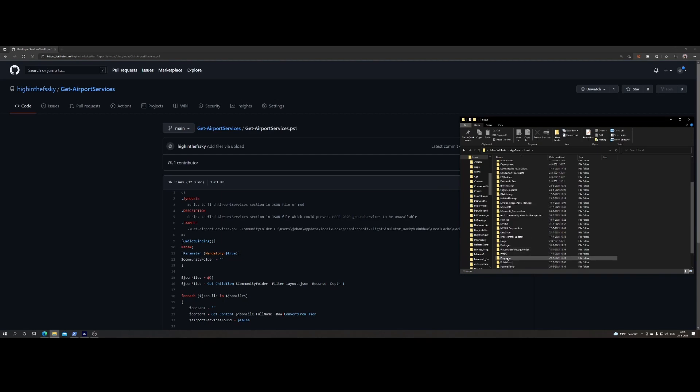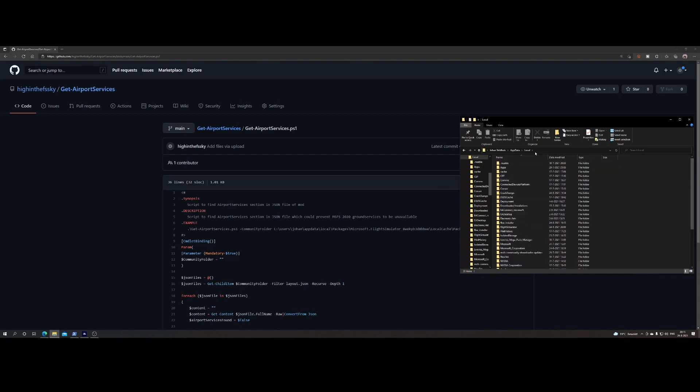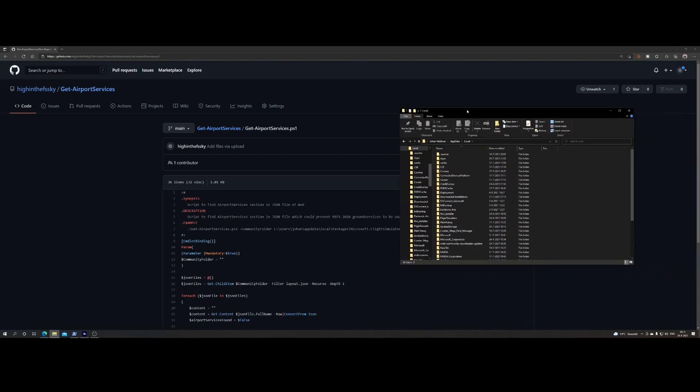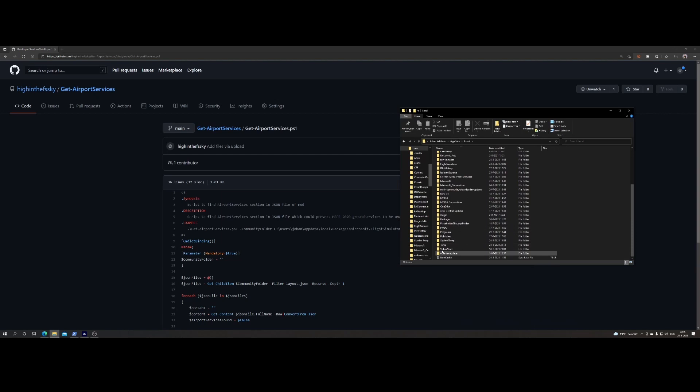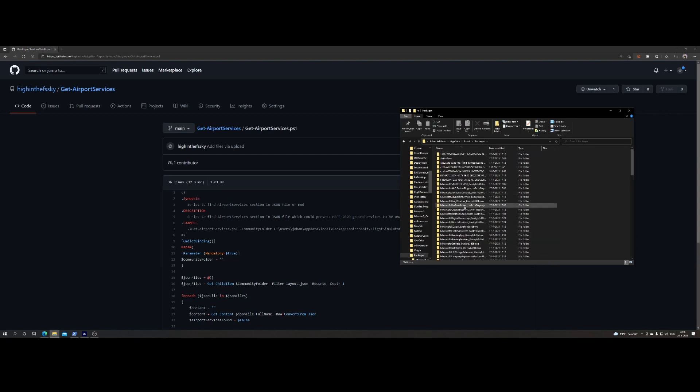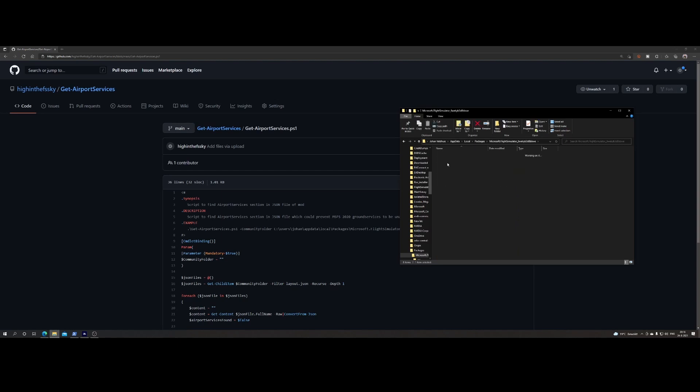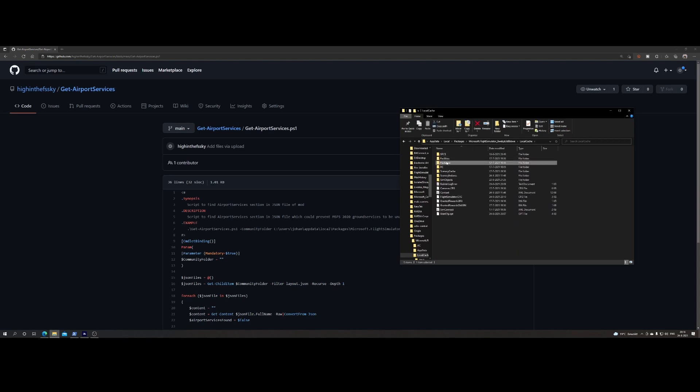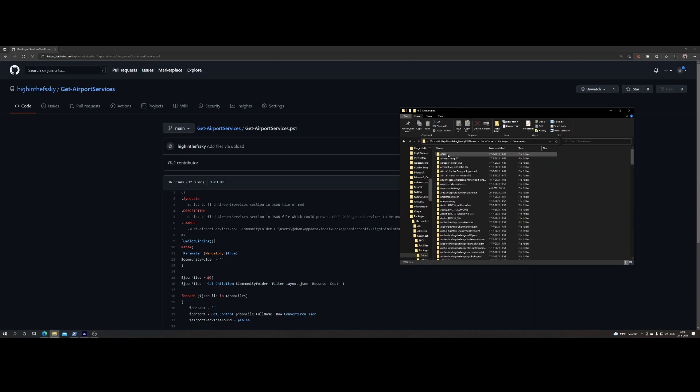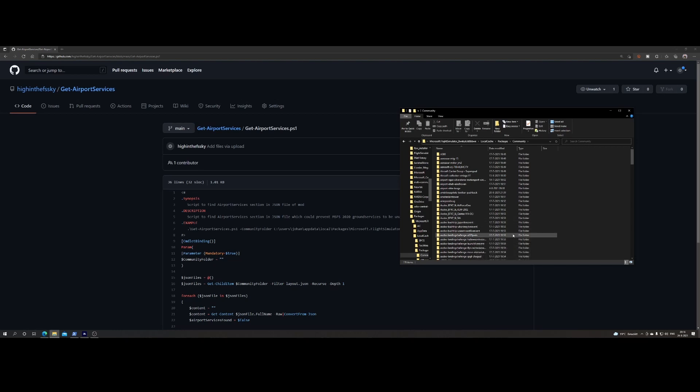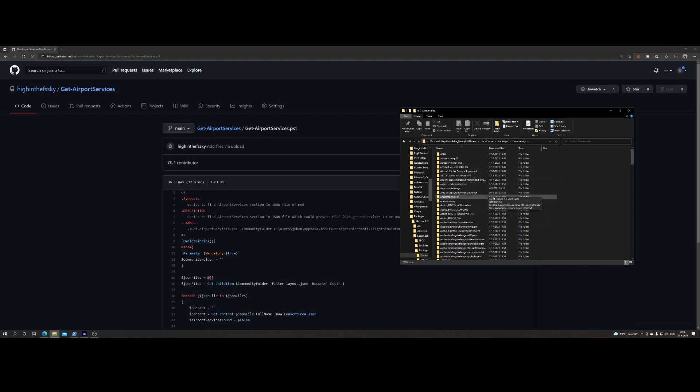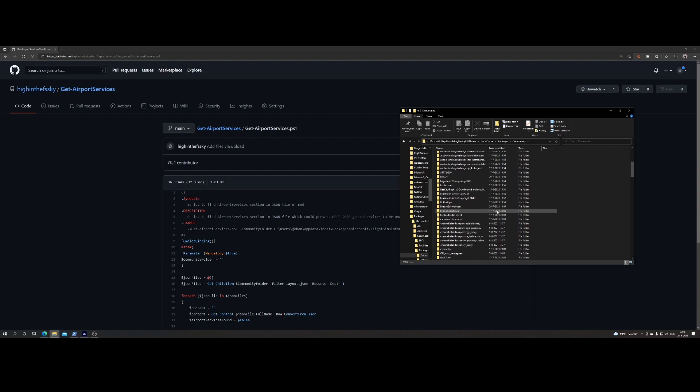Where is it? Local packages, Flight Simulator, local cache, packages, community. There are over 178 custom add-ons or community add-ons. It's a mix of, I would say, scenery but also airports, liveries, etc.